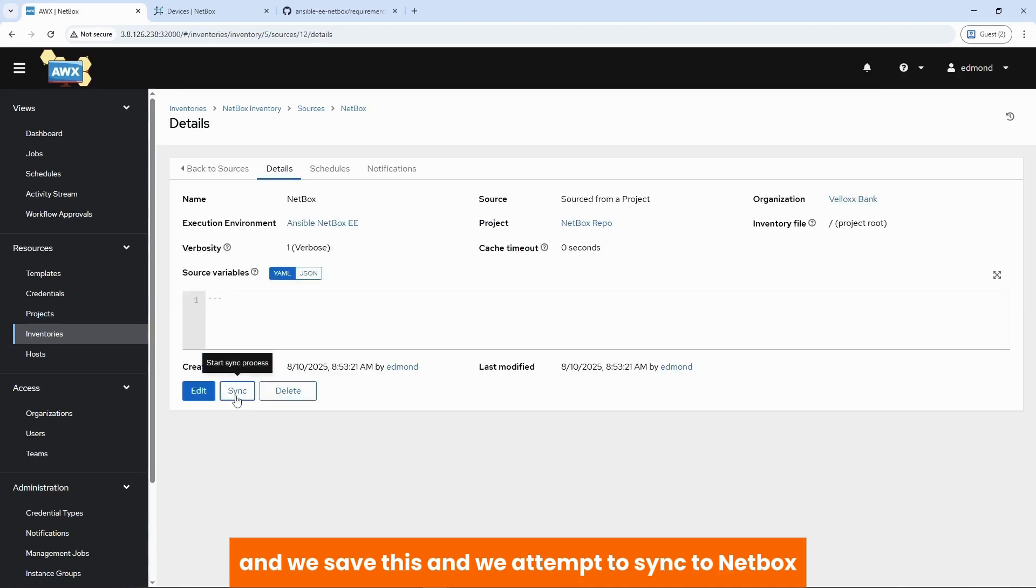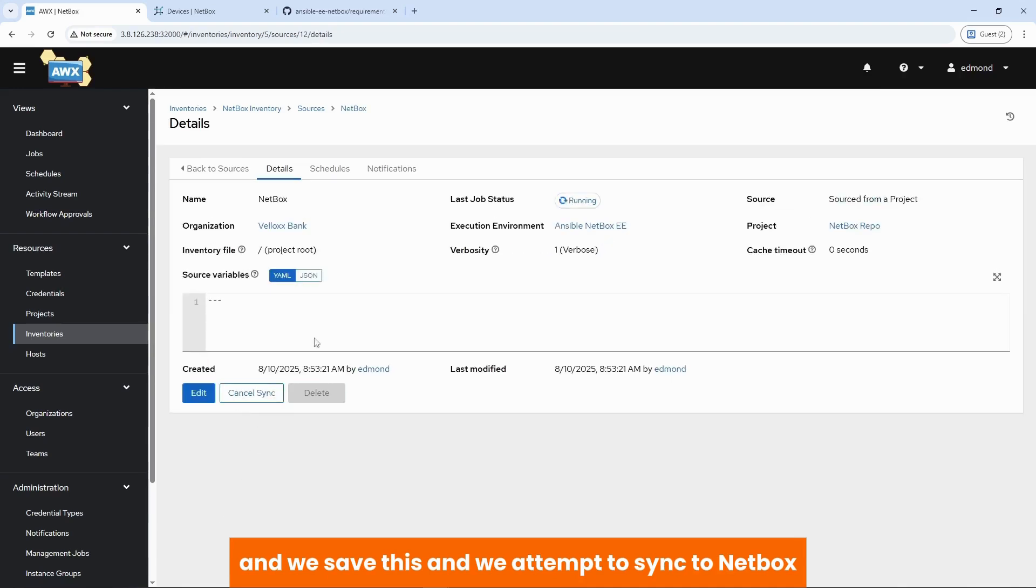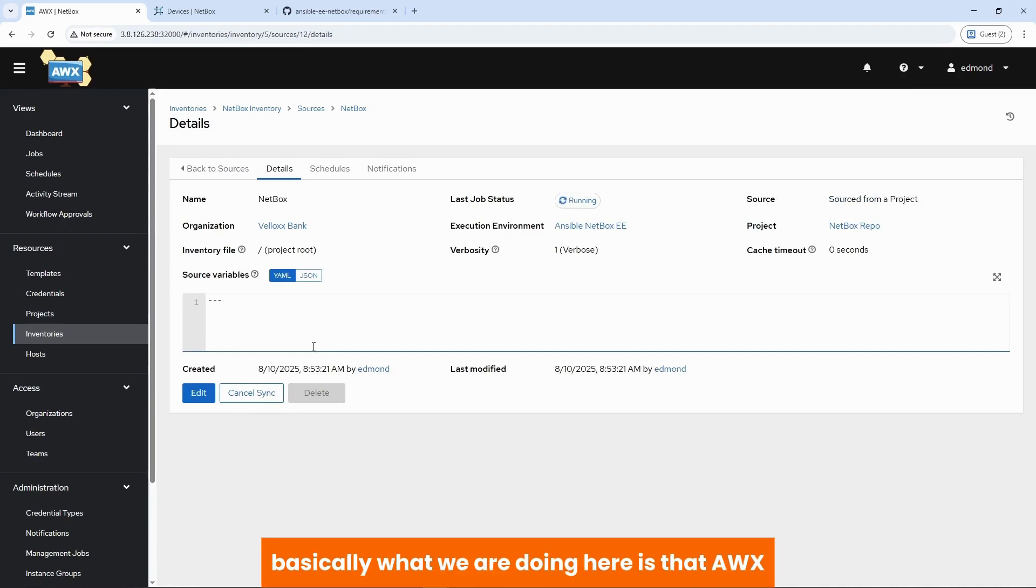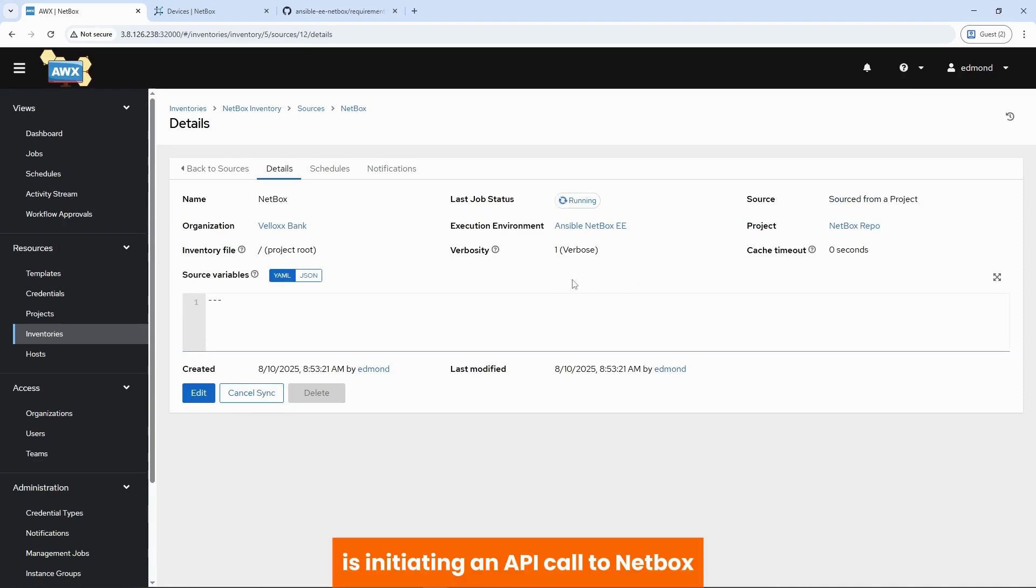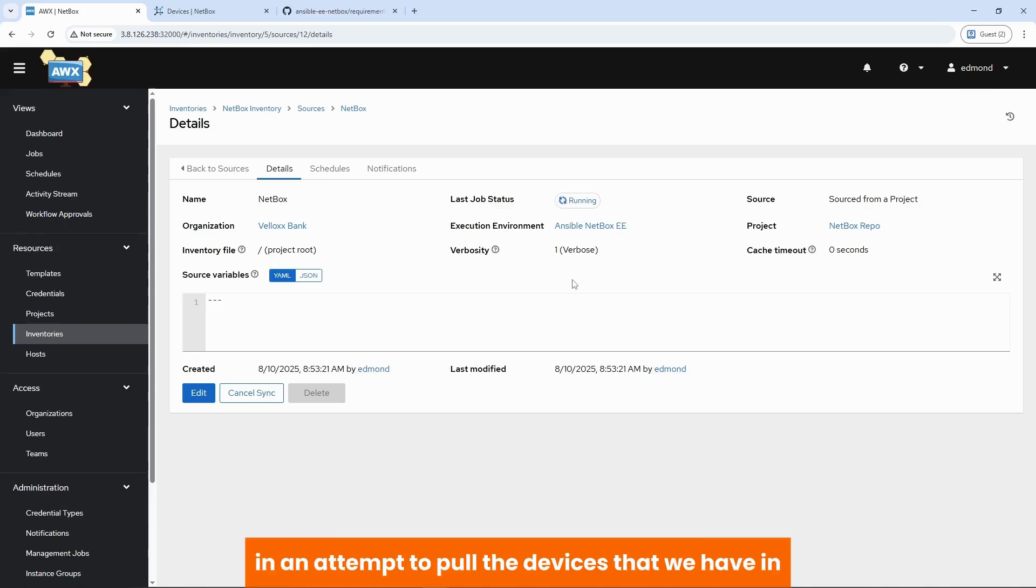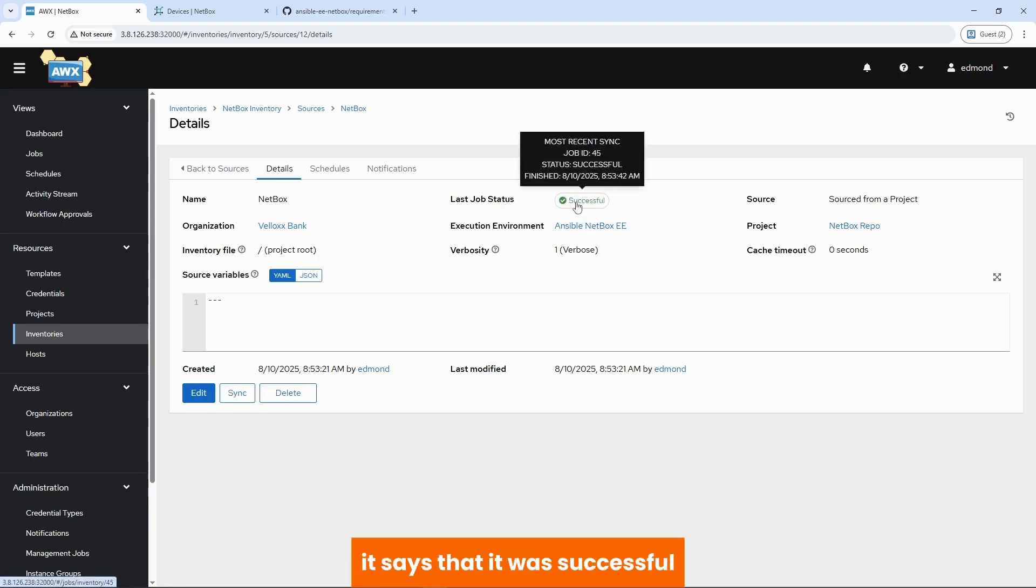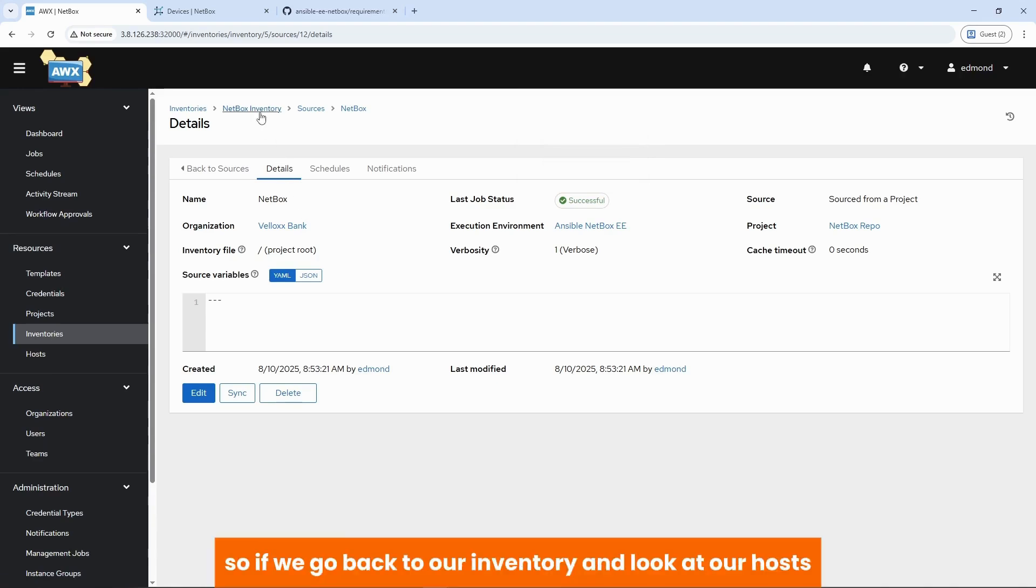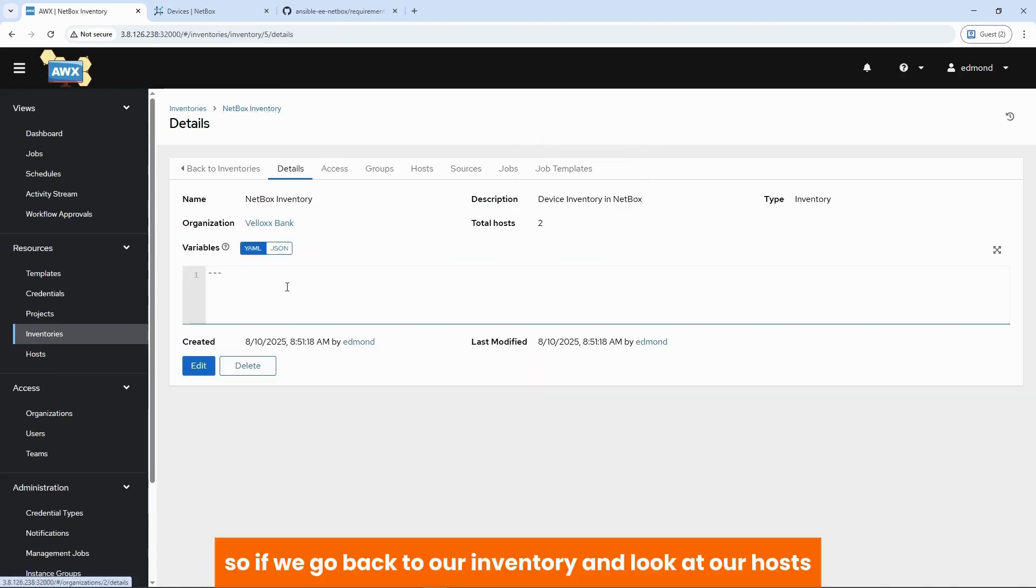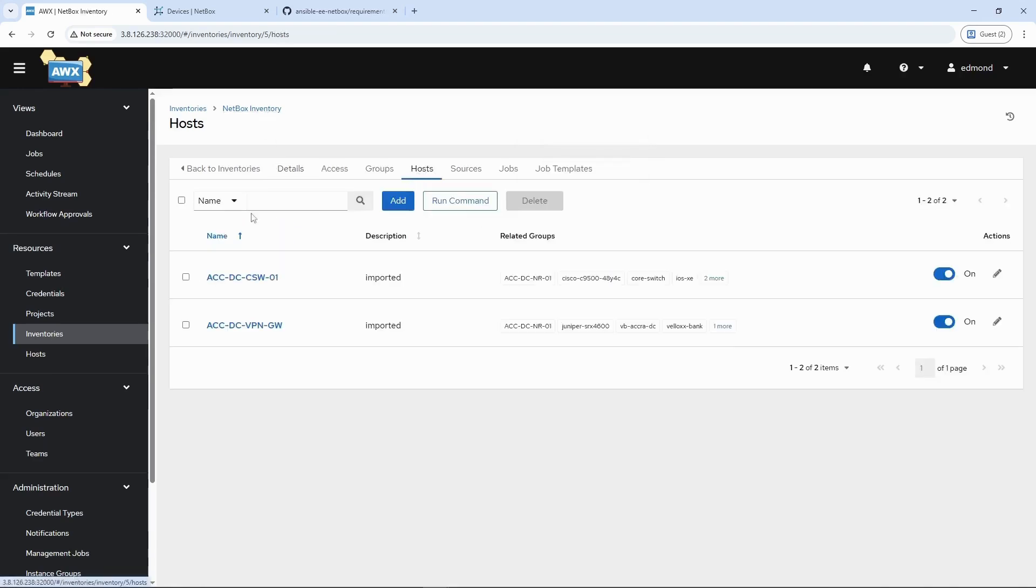And we attempt to sync to netbox. Basically, what we are doing here is that AWS is initiating an API call to netbox in an attempt to pull the devices that we have in netbox. That matches what we specified within our inventory.yml file. It says that it was successful. So if we go back to our inventory and look at our host.